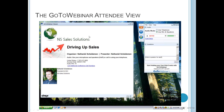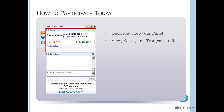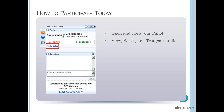By clicking on the orange arrow, you can open and close your control panel. From the view menu, you can also set the control panel not to auto-hide when inactive if you prefer to keep it always open. The audio panel provides audio information. By default, you have joined the webinar via mic and speakers. Click Audio Setup to select your computer speaker or headset devices.